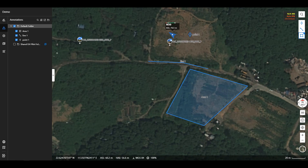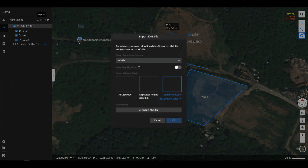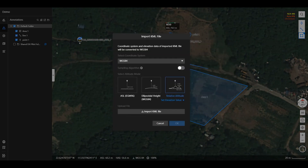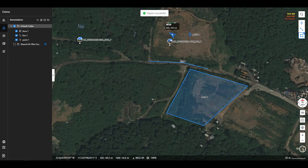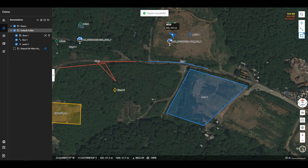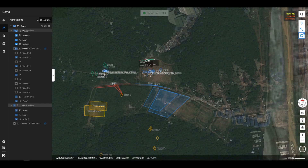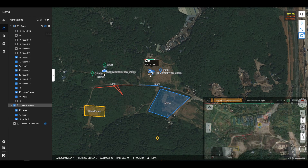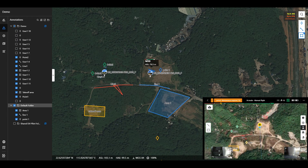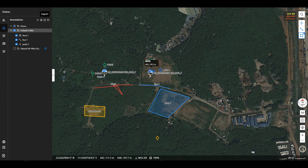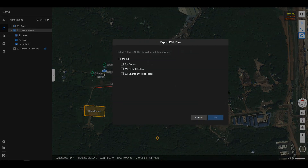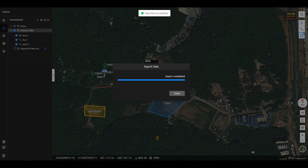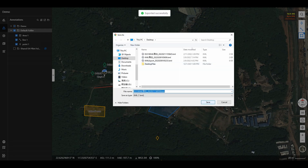In the annotation tab, users can manage the point line plane elements on the map and import external point line plane elements. With the distribution button on the left of the folder, the drawn graph can be synchronized and displayed on the map in the DJI Pilot app. With the export button on the right of the layer management, export the planned or collected point line plane elements as a KML file.